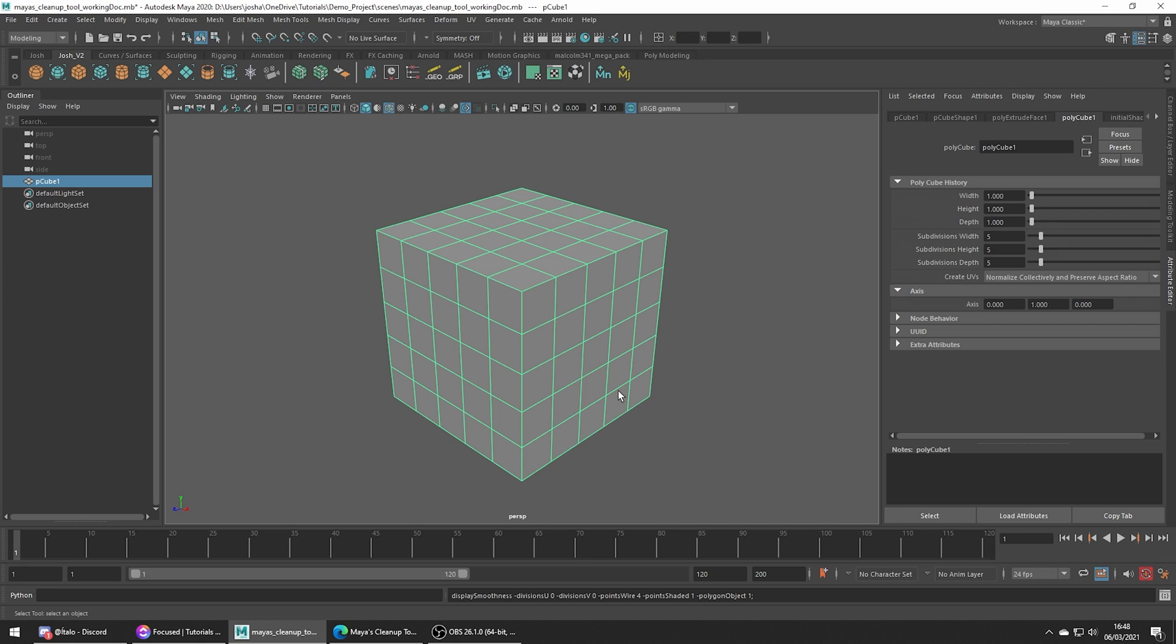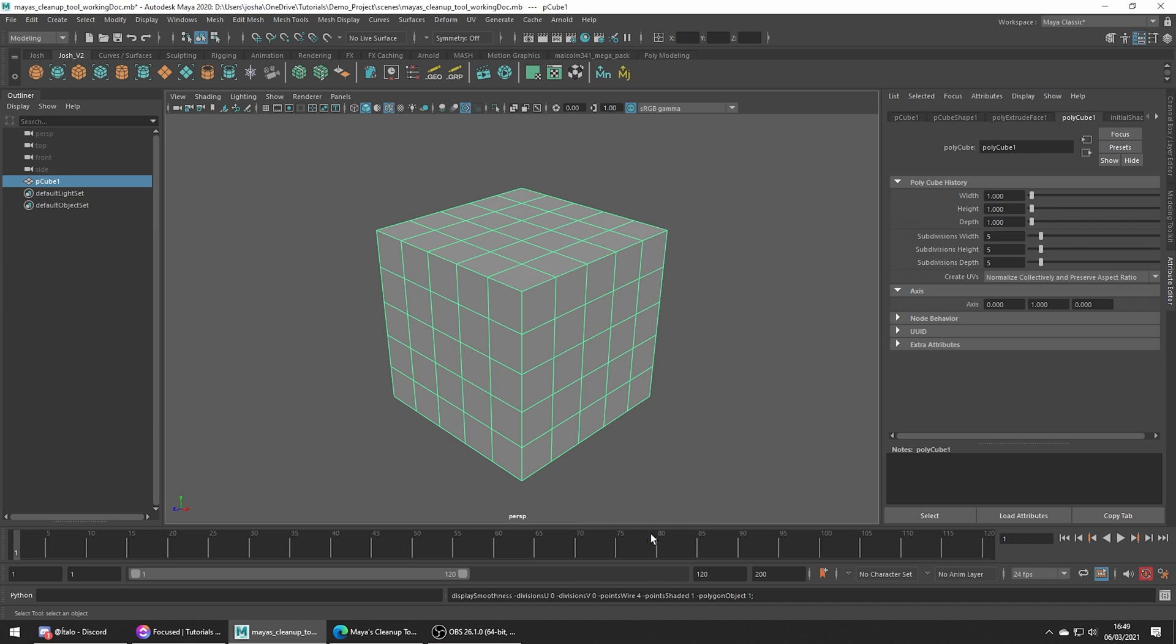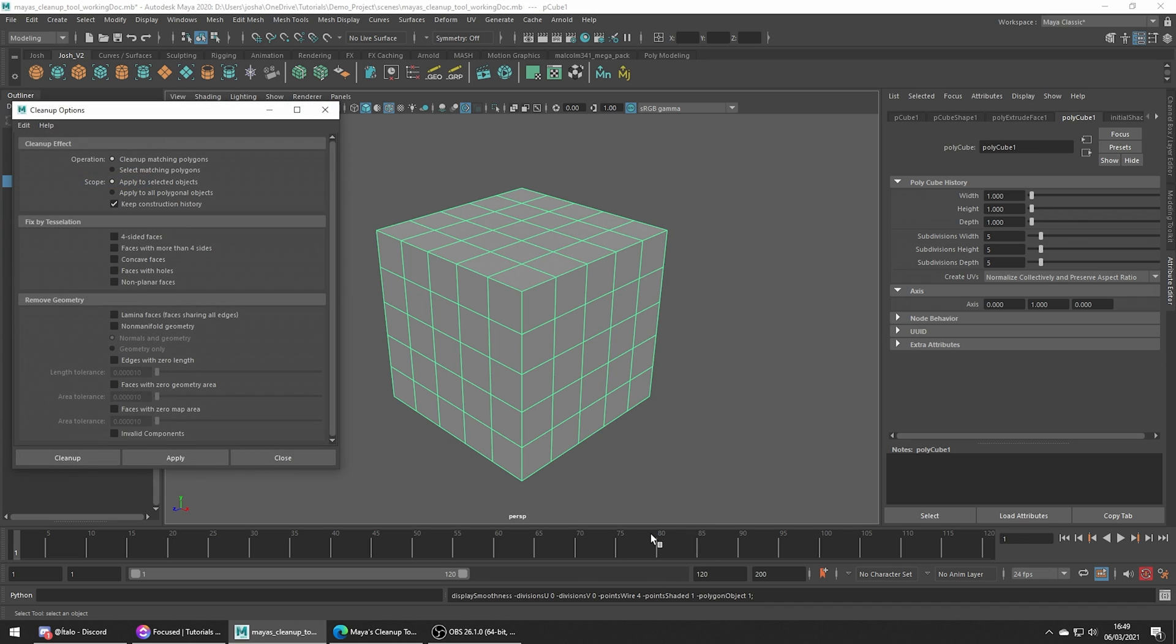To get to this tool, go into object mode, hold shift and the right mouse button, and then go down to clean up, and now you're going to see we have some options.